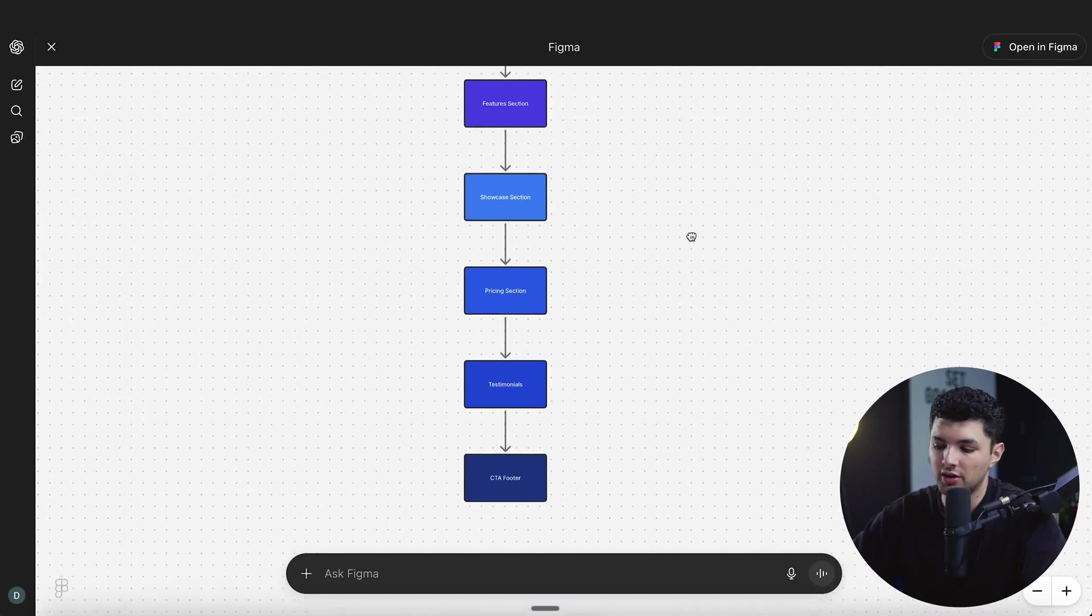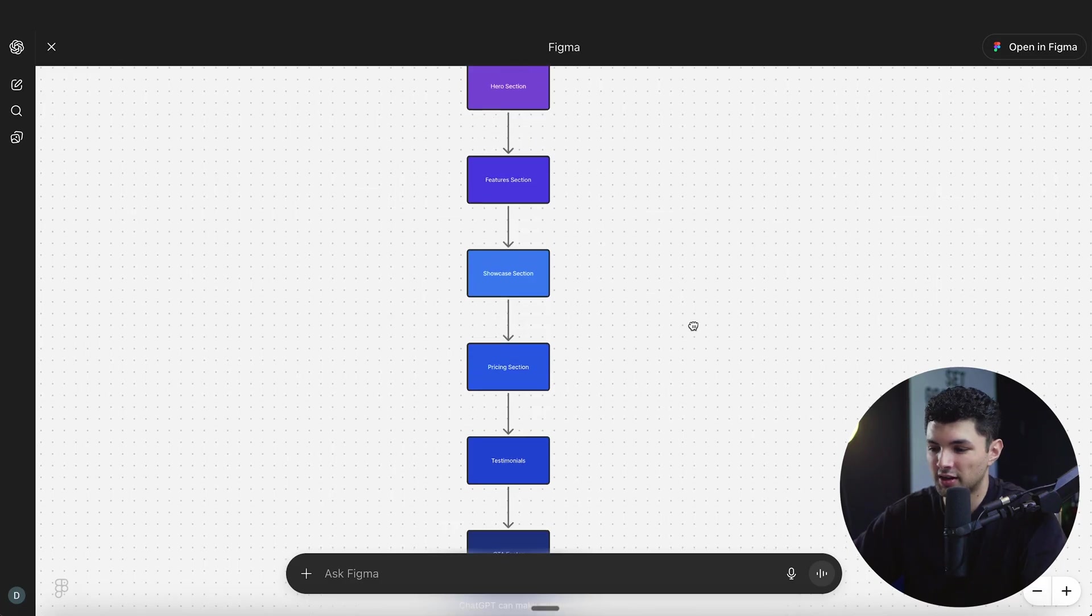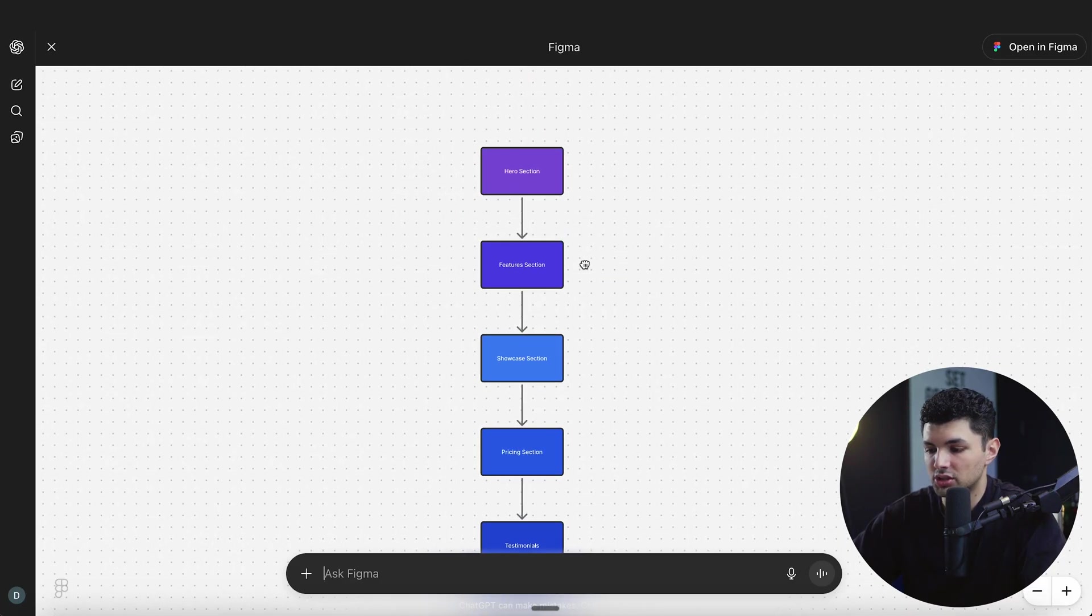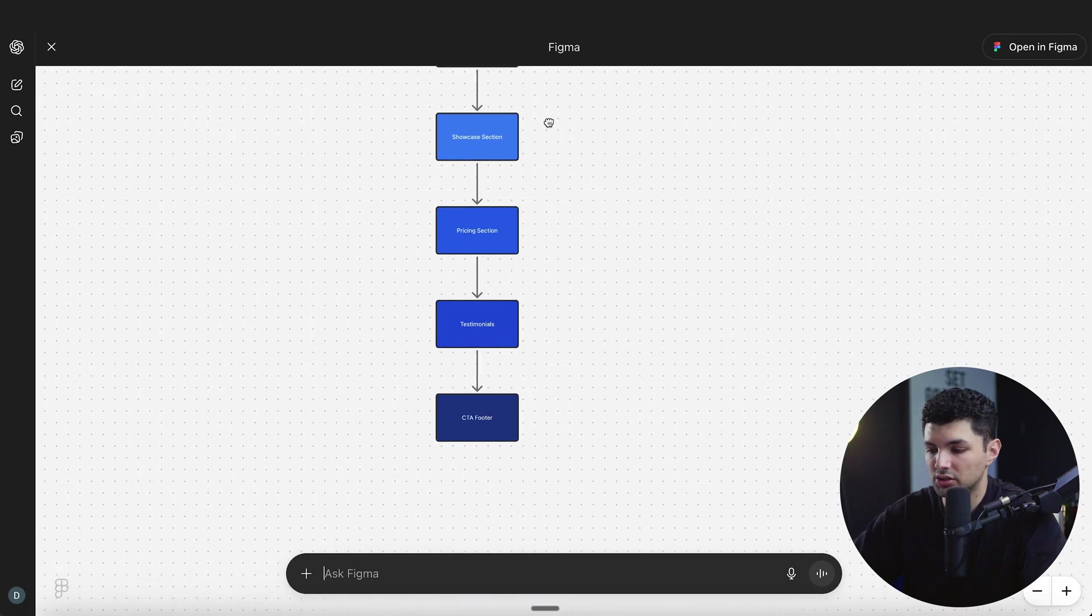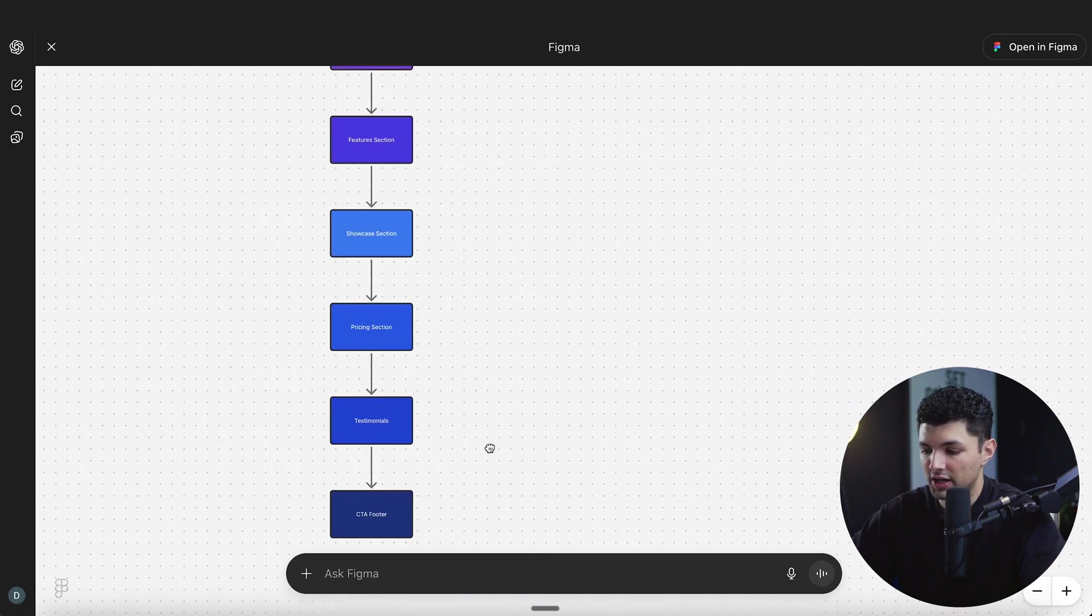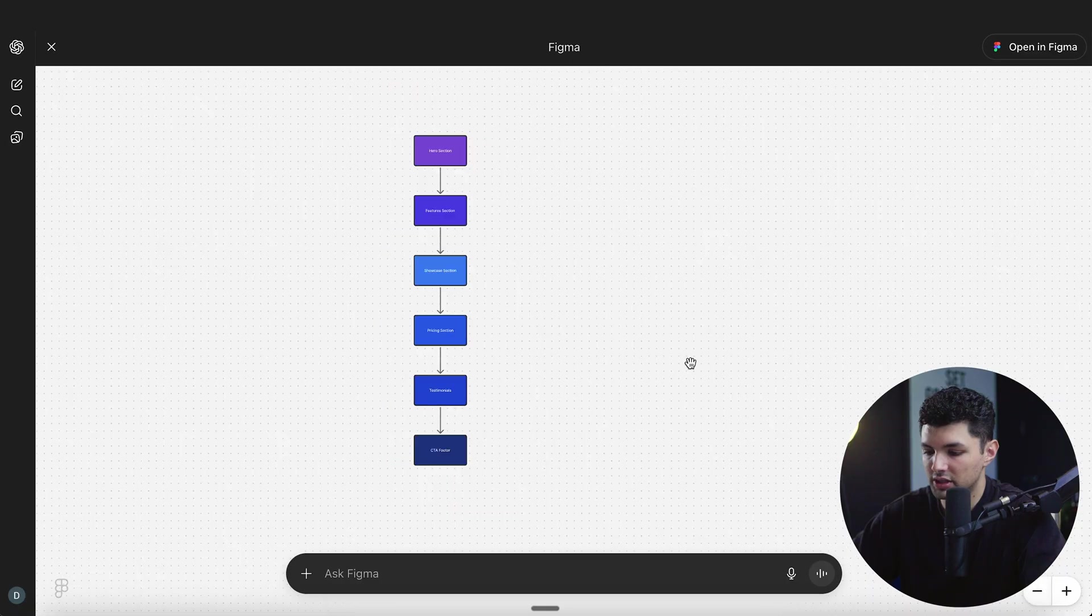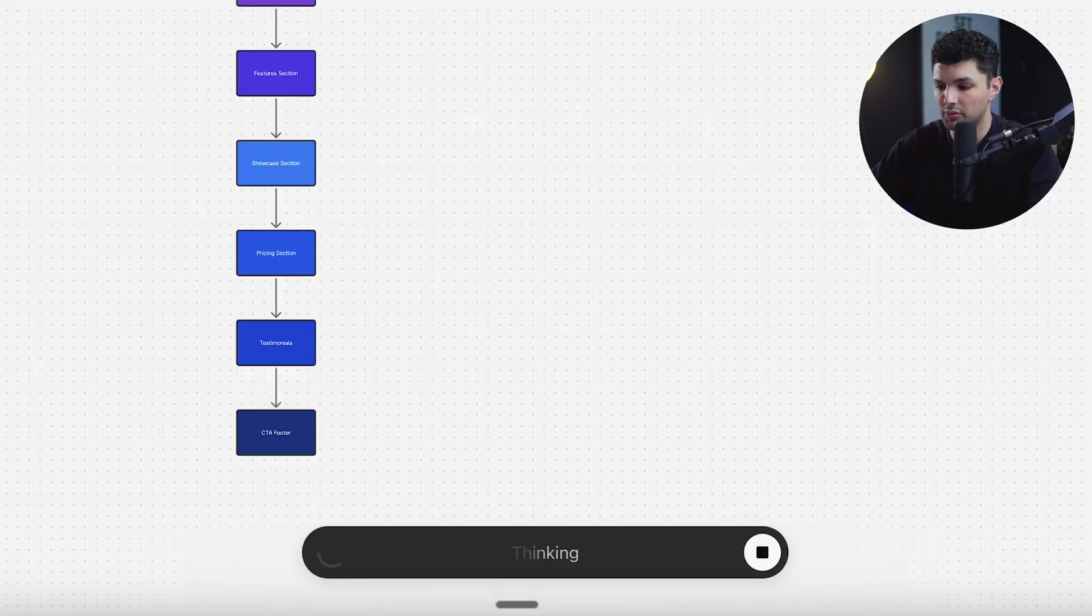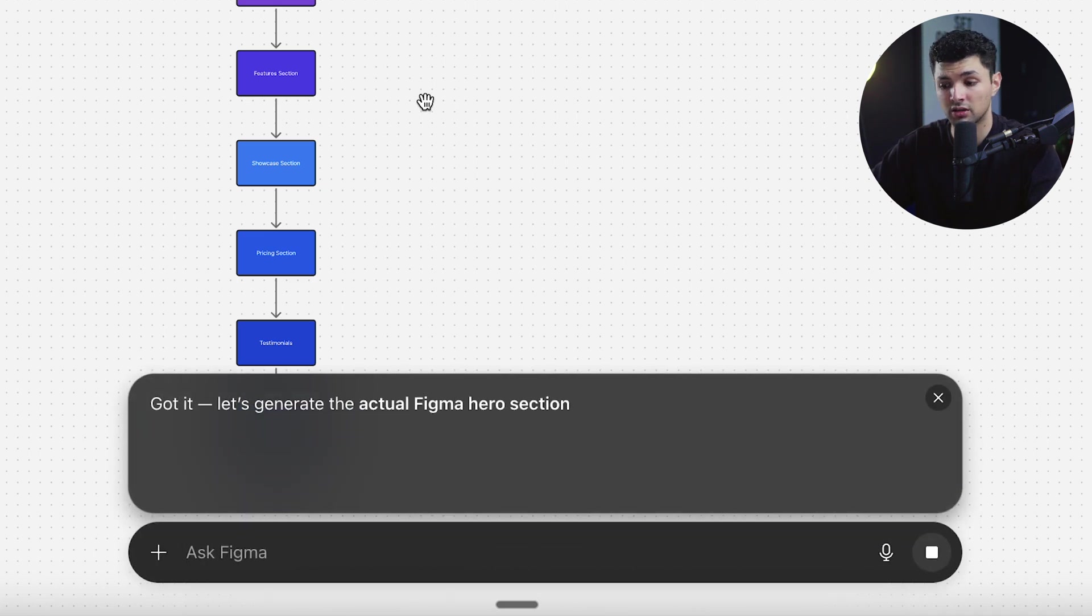It generated kind of a wireframe of this, not even a wireframe, kind of the funnel for the landing page. So just hero section, feature section, showcase section, pricing section, testimonials, and CTA footer. I actually wonder if it will allow you to generate the actual hero section. Maybe it doesn't. Maybe you have to use their actual Figma dev mode in order to do that. But this is the point of testing this out.